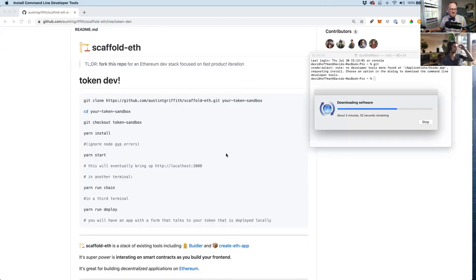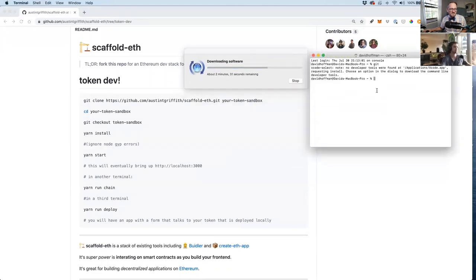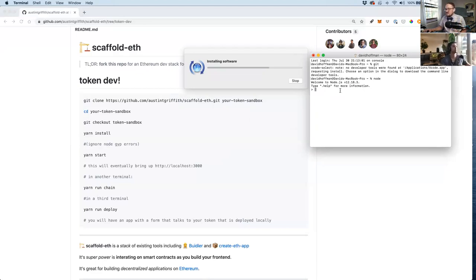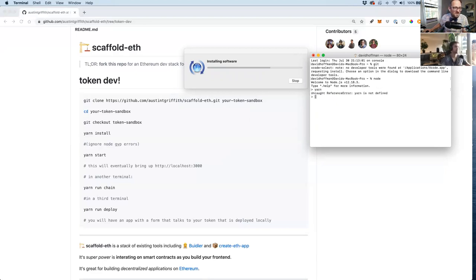From the command line, type 'node'. Node 12 is already installed — great. The last thing we need is yarn, which isn't installed yet.